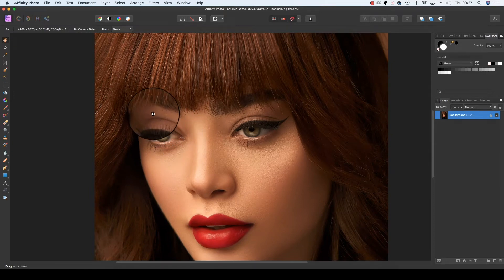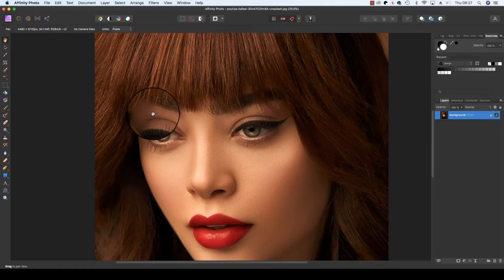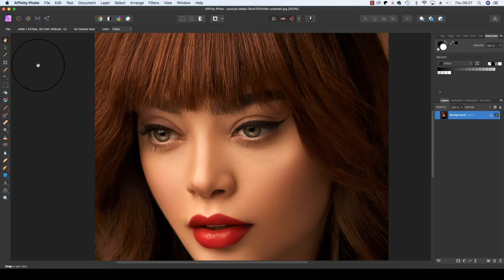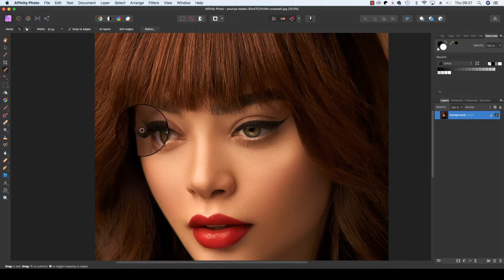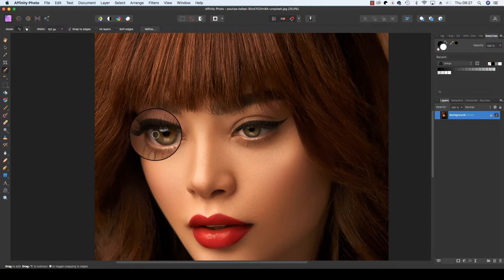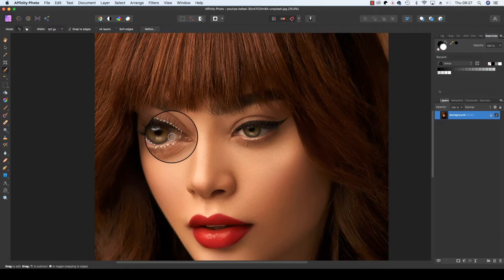Next, select the Selection Brush Tool—the keyboard shortcut for this is W. You can use the square bracket keys to change the size of the selection brush, and all you need to do is click over the subject's eyes.